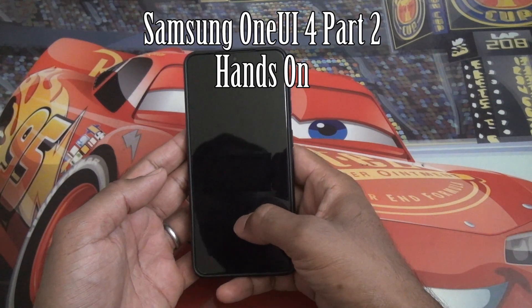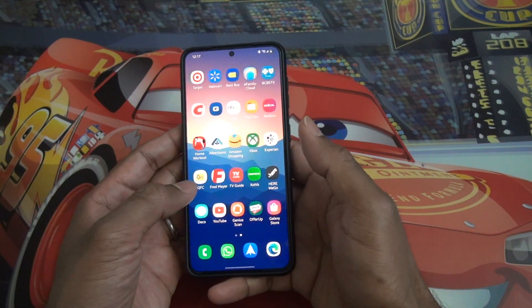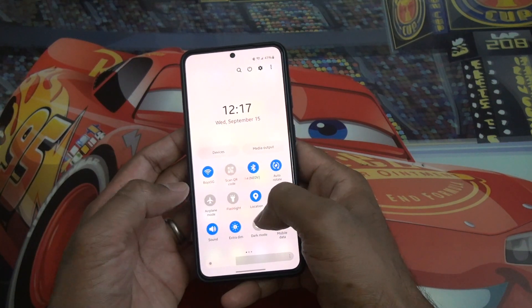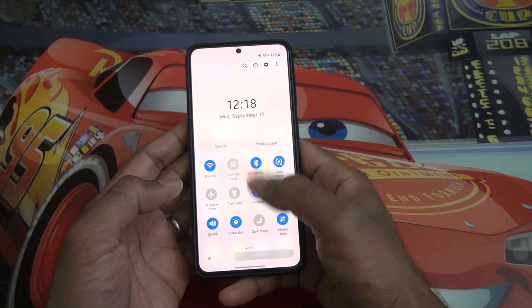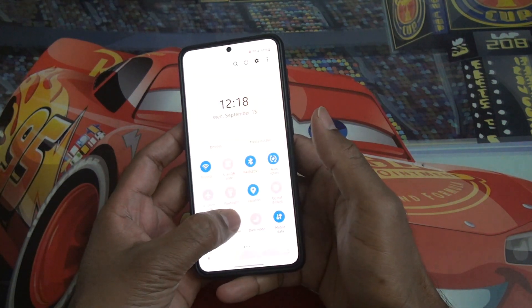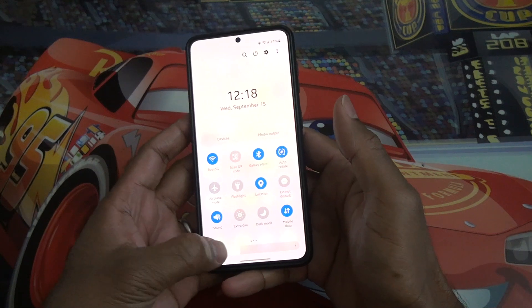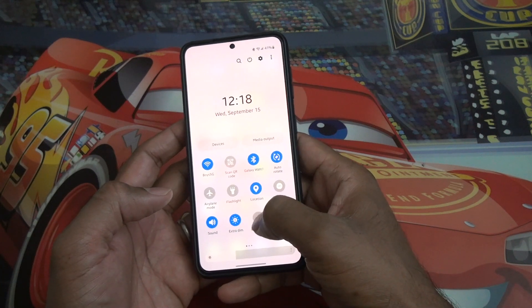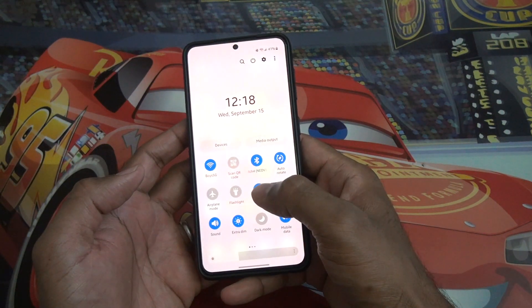This is the Part 2 video of One UI 4, as I got so many comments requesting specific details. First, there are two new notification shortcuts available: dark mode and extra dim. With extra dim, you can dim your brightness a little more without changing your screen brightness — useful if you don't want a bright screen. You can also enable dark mode directly from the notification panel.